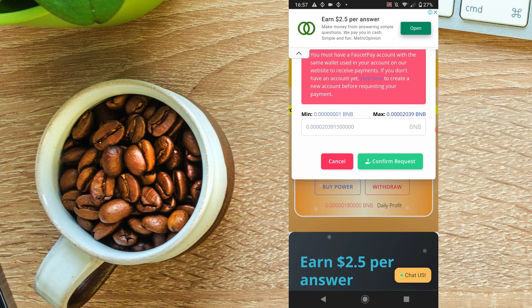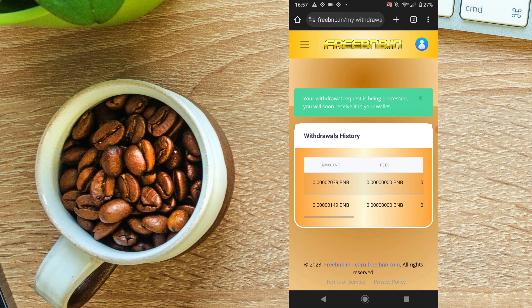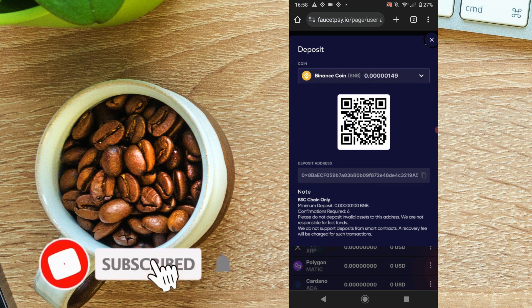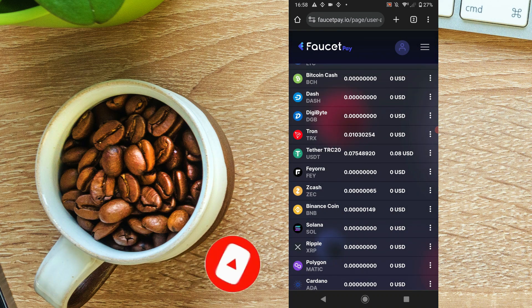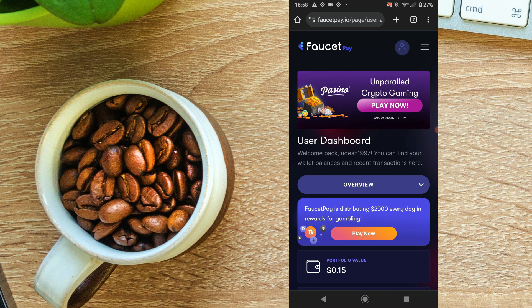You can do the same thing and process the withdrawal. Pass water through the process again — withdrawal history indicates where it is. We are the free BNB website, which uses the Faucet Pay account, so we can refresh the menu of the free BNB website.